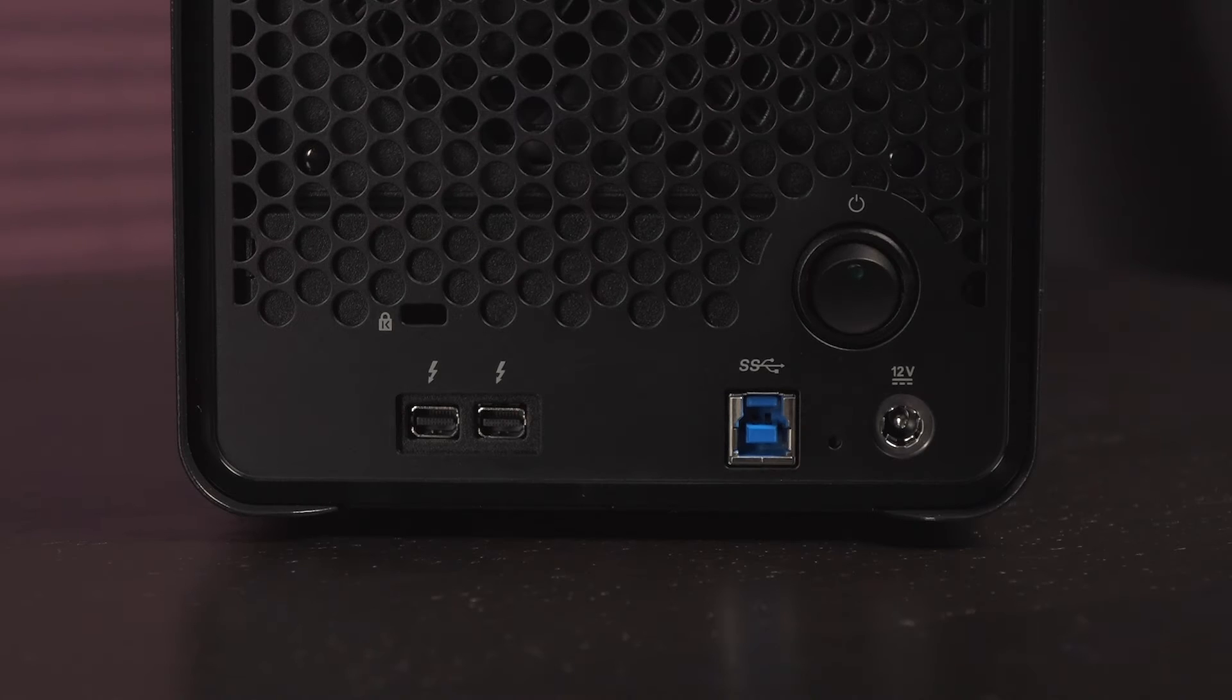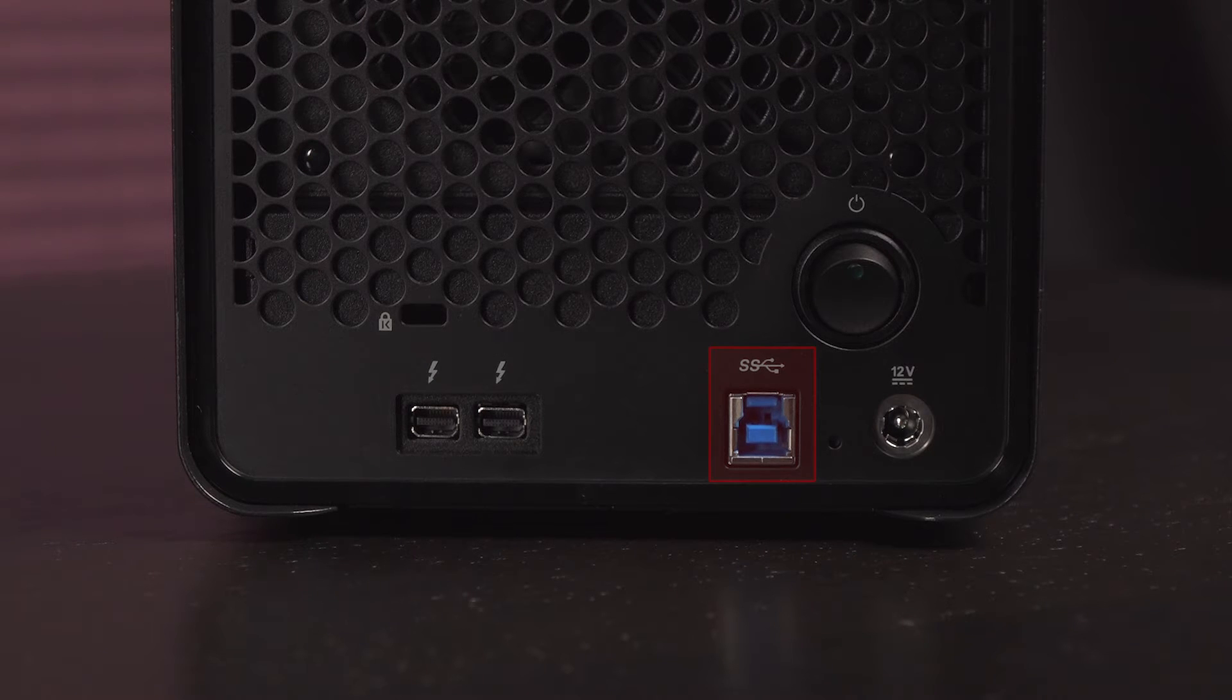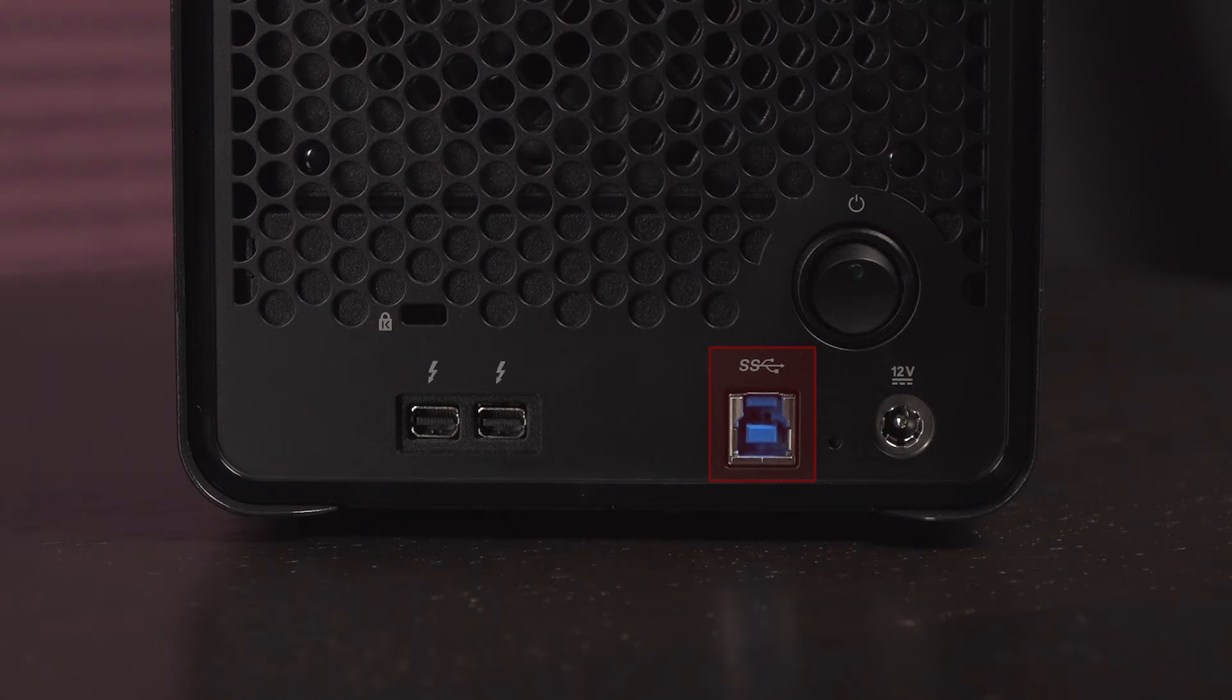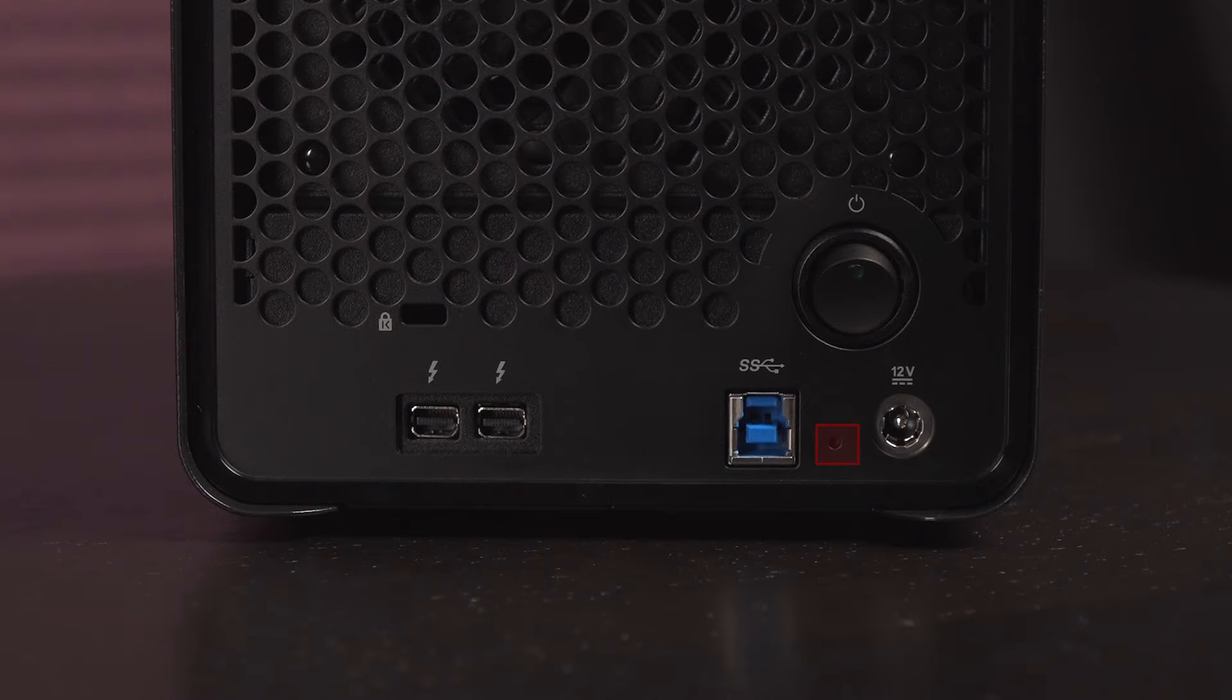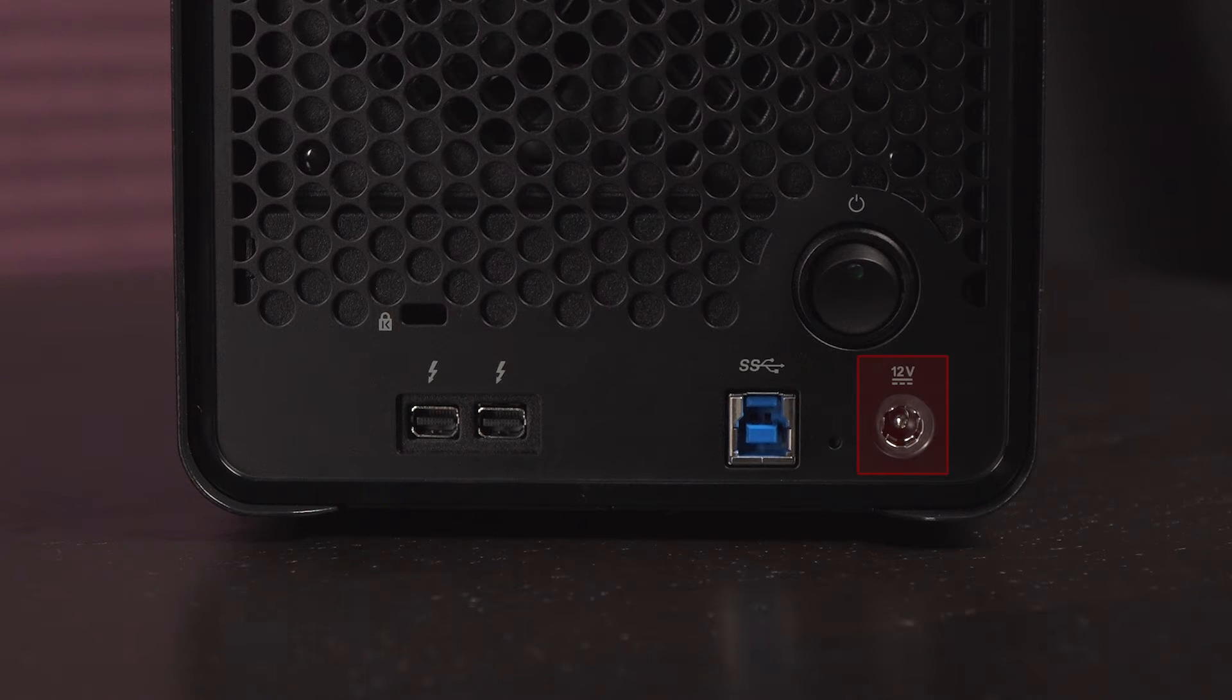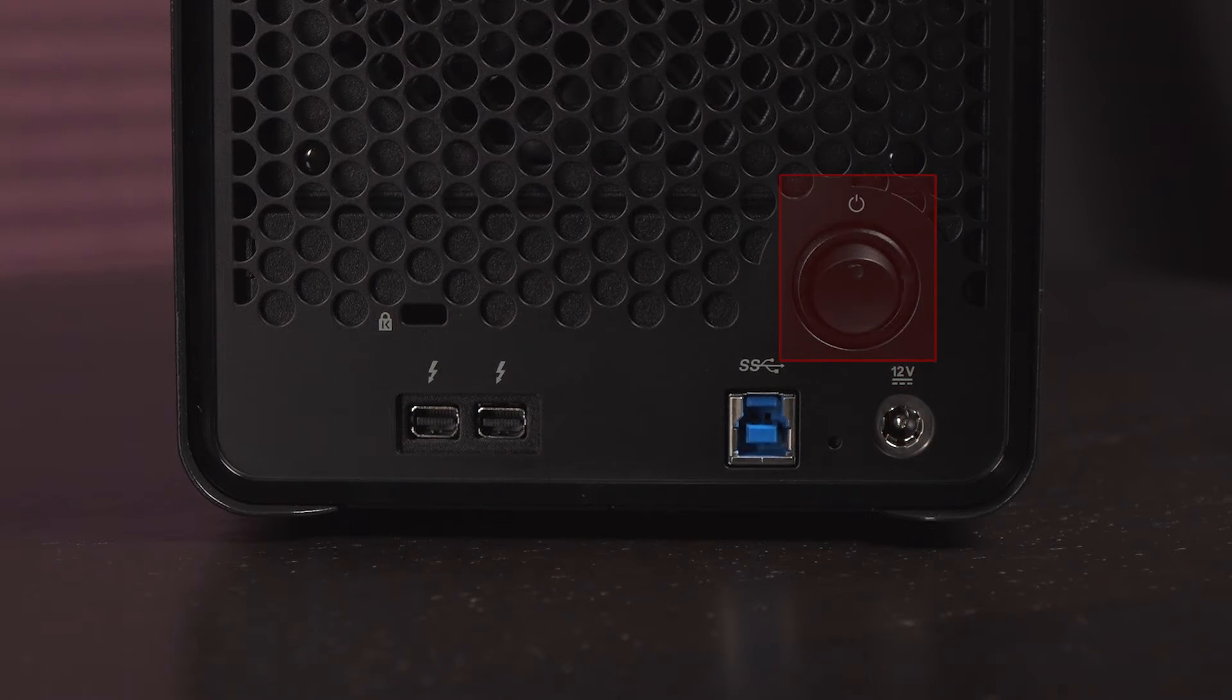Coming back to the rear ports, you get a USB 3.0 port that offers five gigabit per second transfer speeds. And next to that is the factory reset button as well as the power port. The last item back here is the power button.